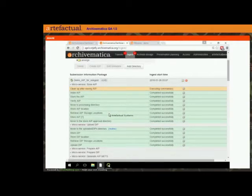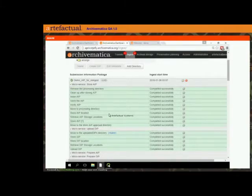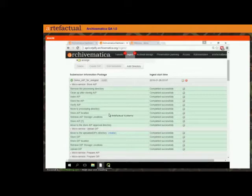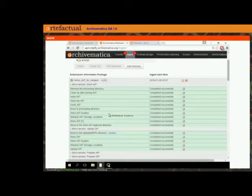I thought that after each of these mini demonstrations I would pause for questions, but we'll also save time at the end. So if you have any questions about AIP re-ingest, if you'd like to pop them in the chat window now or save them to the end, I'll just take a moment to pause.